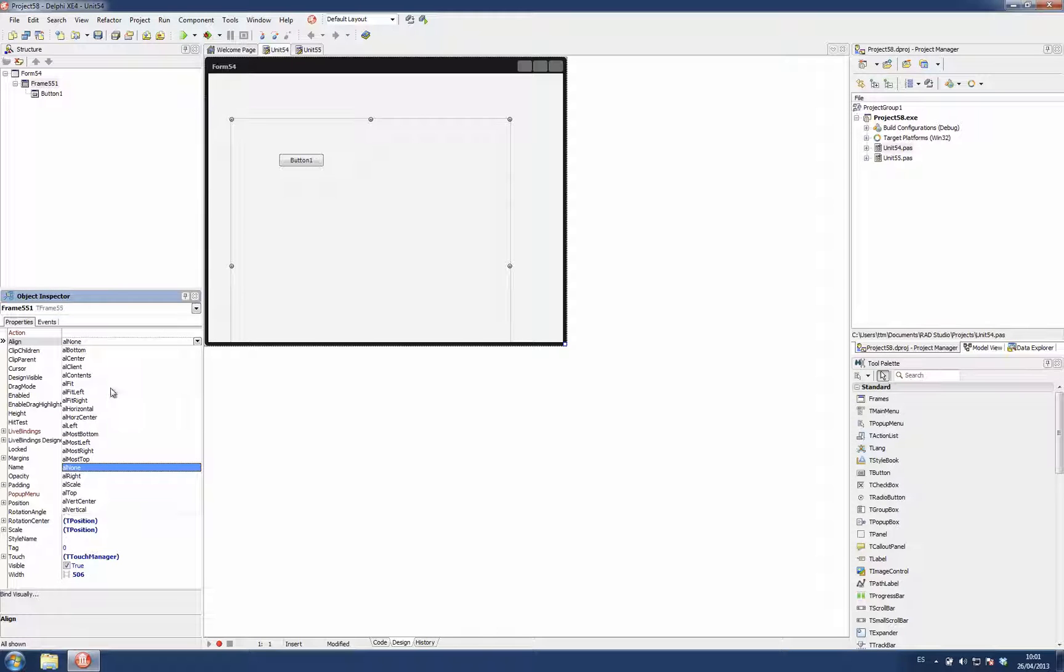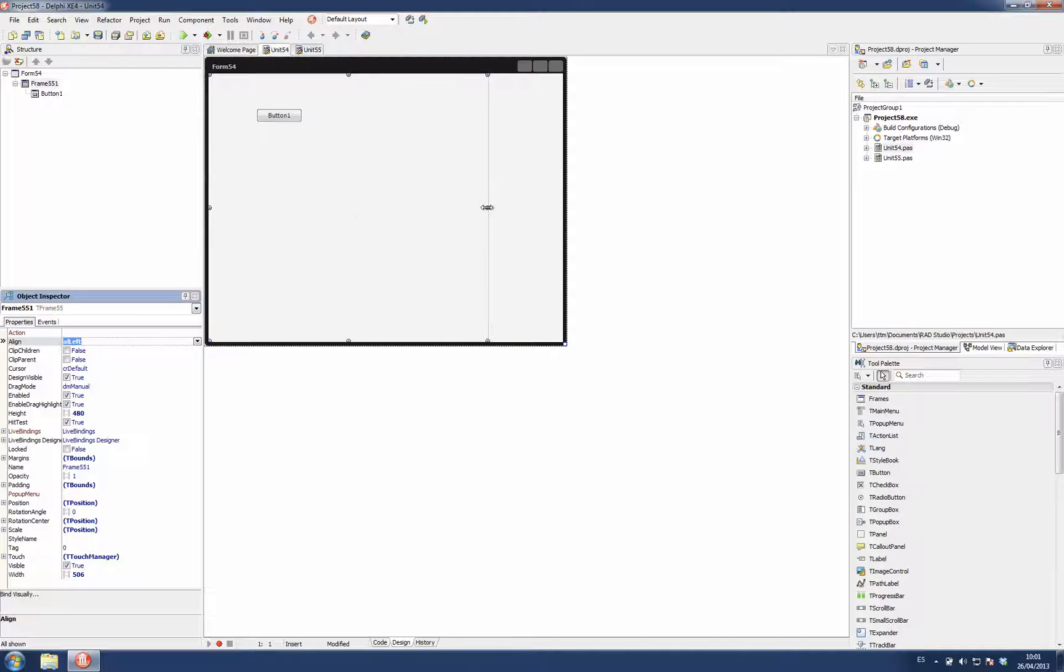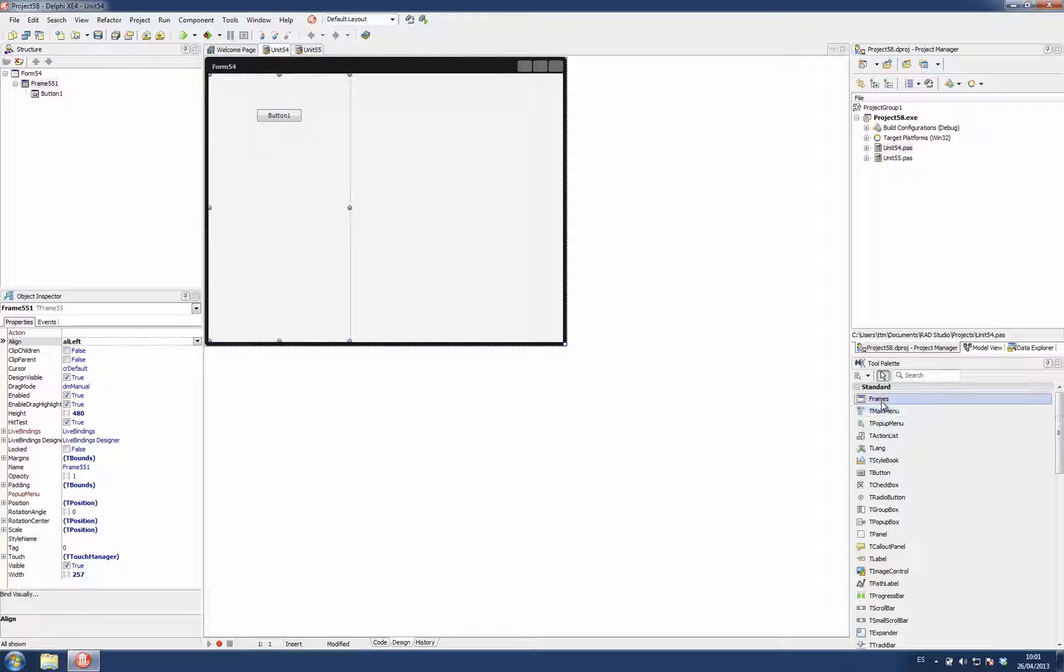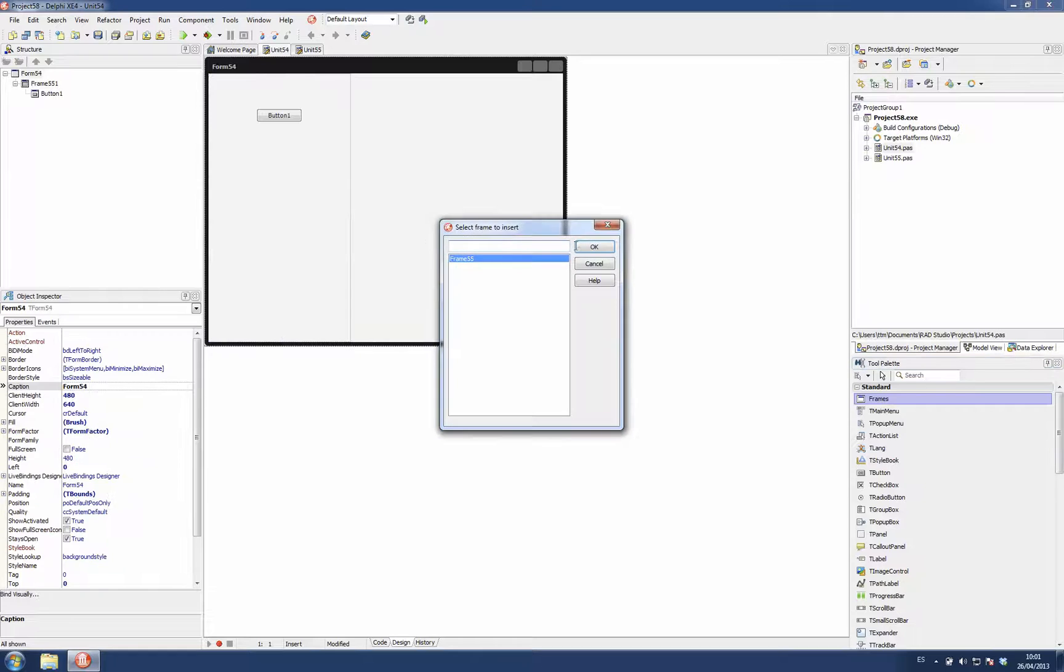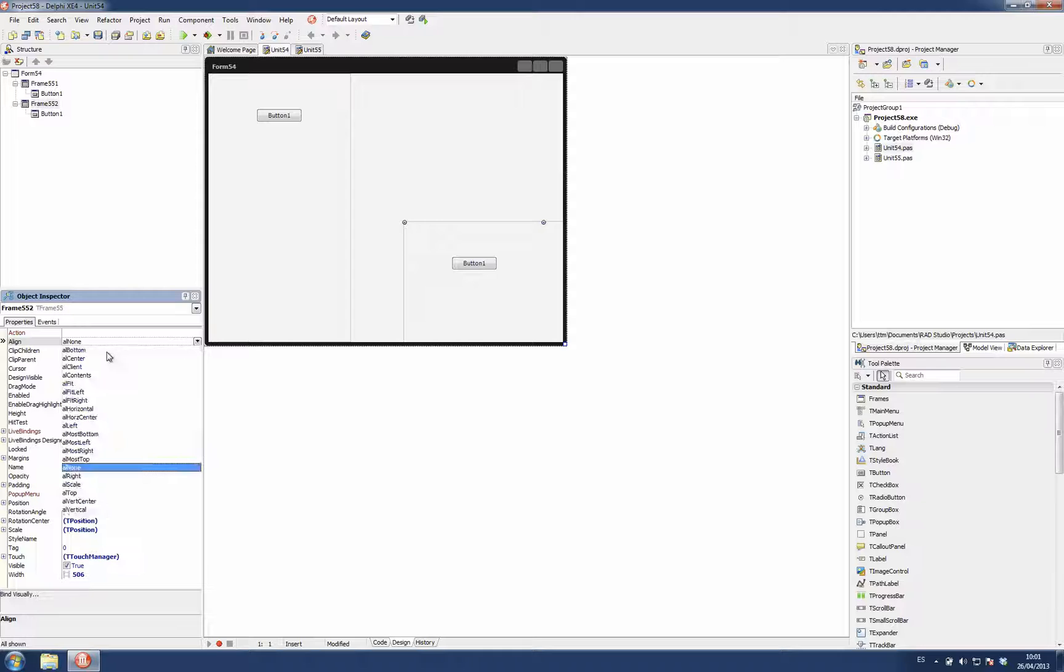I'm going to align this to the left and resize it. And I can insert multiple frames, even if it's the same frame - there are two instances of the same frame.